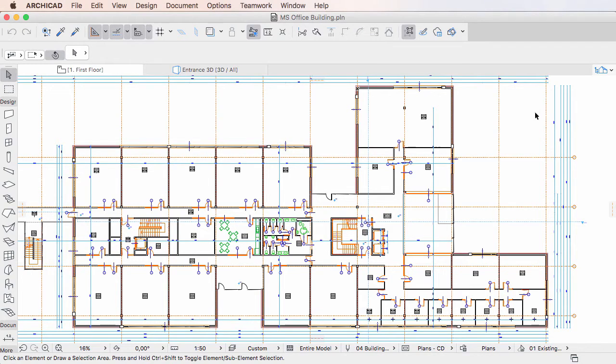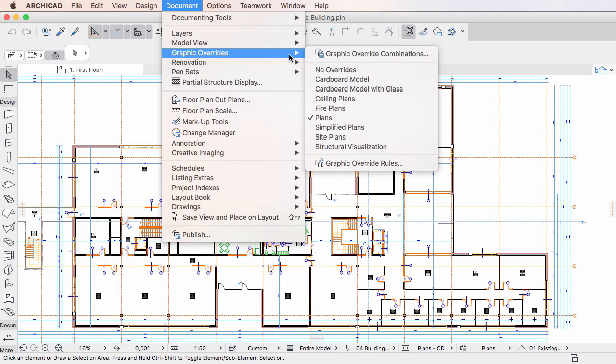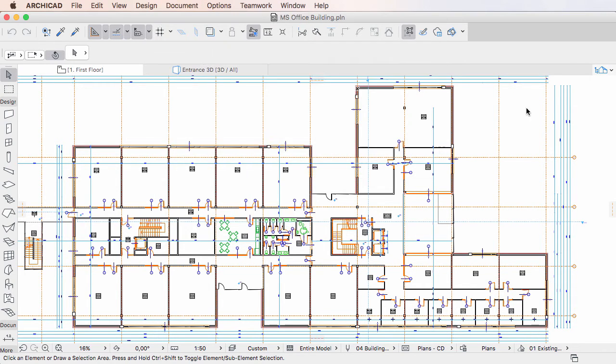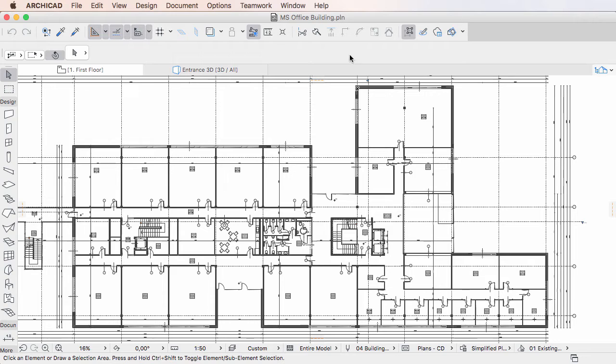This video clip will introduce you to the new Graphic Override Combinations Dialog of ARCHICAD 20. The Graphic Override Combinations Dialog is a new Dialog in ARCHICAD 20 which can be accessed either by activating the